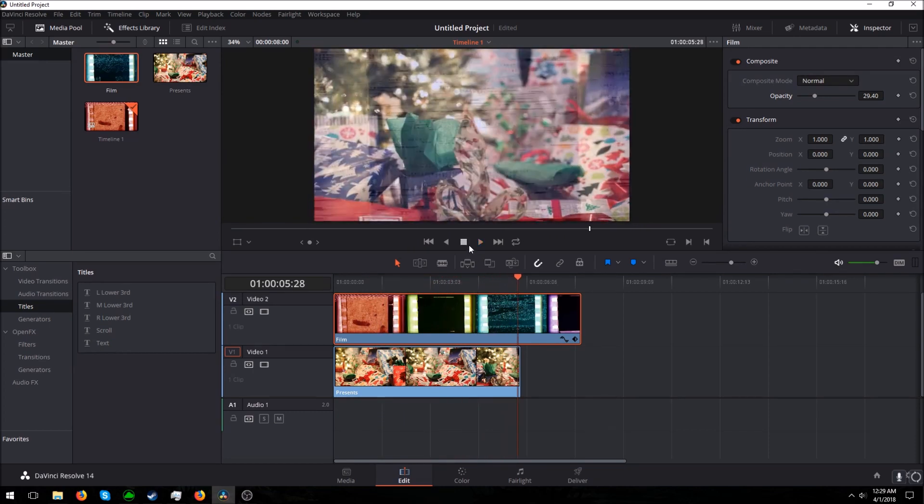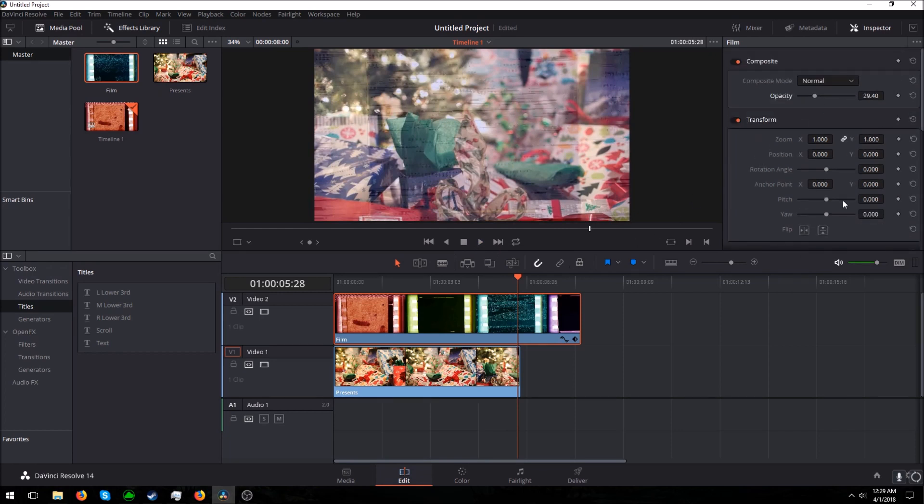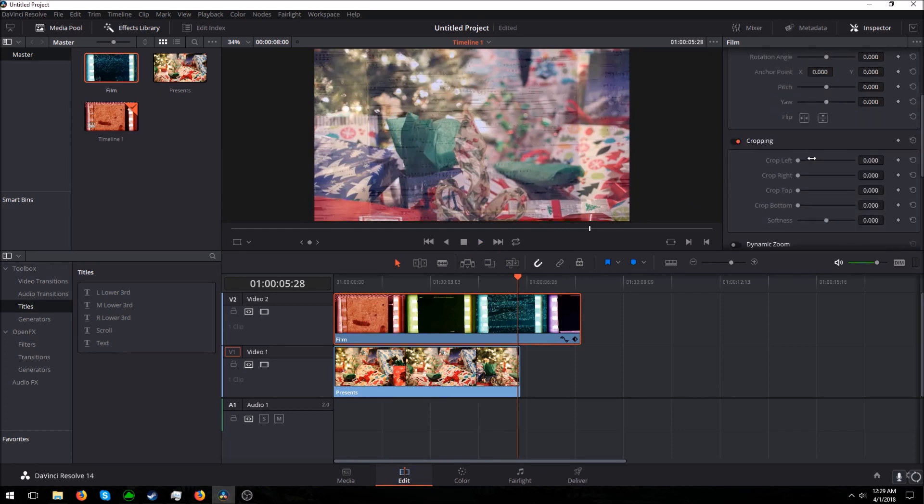So that's pretty much it. It's super easy to do. Inspector has a ton of things. It allows you to zoom and transform and crop.